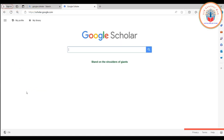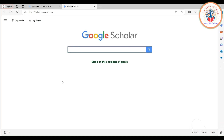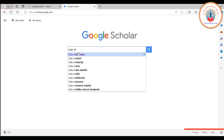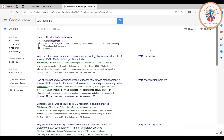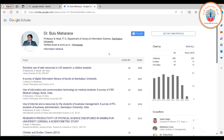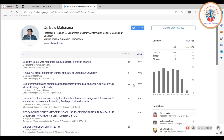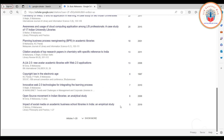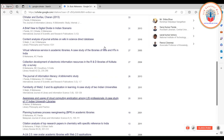Let's search through Google Scholar. The URL is scholar.google.com. It is a free database — you can search freely without any subscription. In our example, we will search for Bulu Maharana. This is the author profile. Dr. Bulu Maharana is a Professor and Head of the Department of Library and Information Science at Sambalpur University. Here you will get all his articles and citation information for each article.